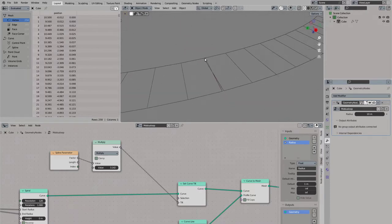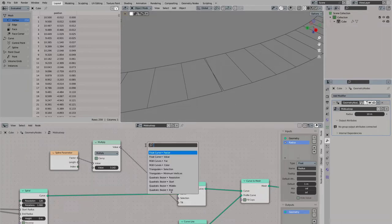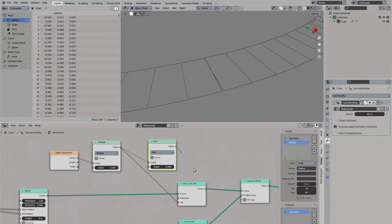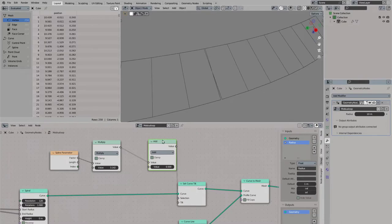But here we can see that something is wrong. The start and end points are not aligned anymore. To fix this we simply rotate it by half pi and then it is perfectly aligned.